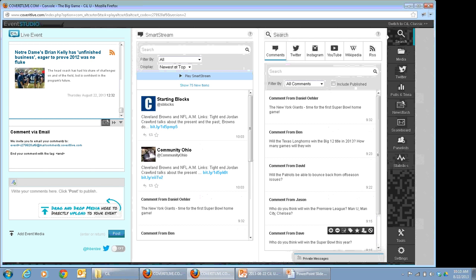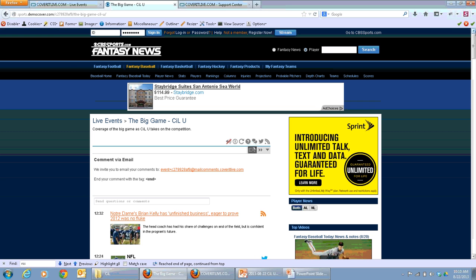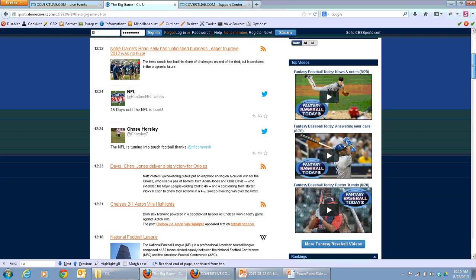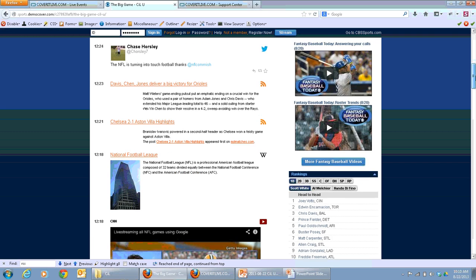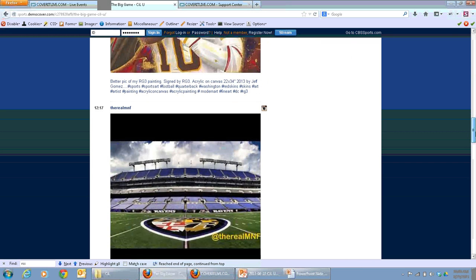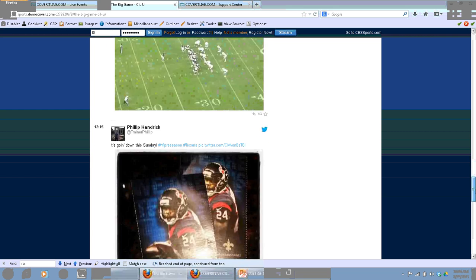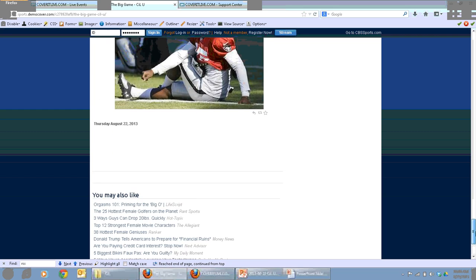For demo purposes today, I've got our event studio with a "big game" CILU event running to give you an idea of what this looks like on the front end. We have a sample site set up. This looks like the CDS sports site, but this is just a demo site. You can see it already has some content included from Twitter, Instagram, YouTube, et cetera that have been put into our event.